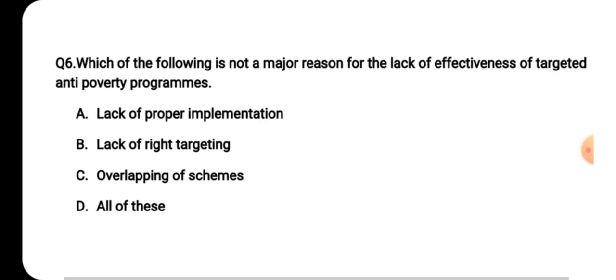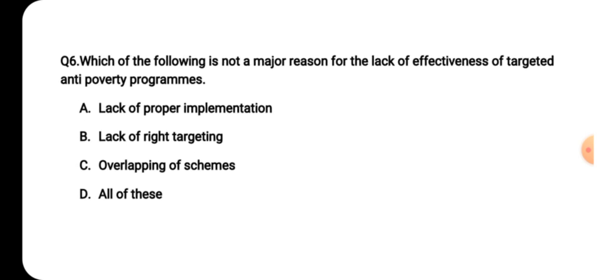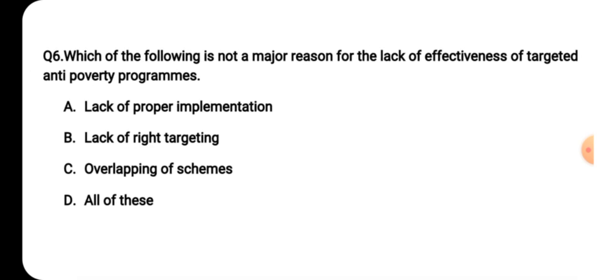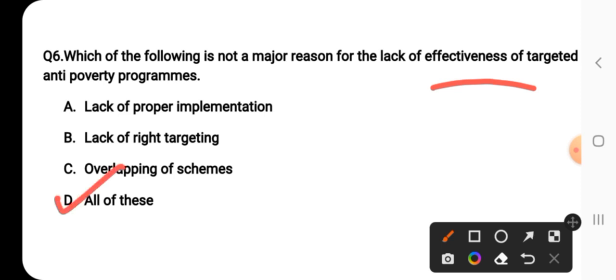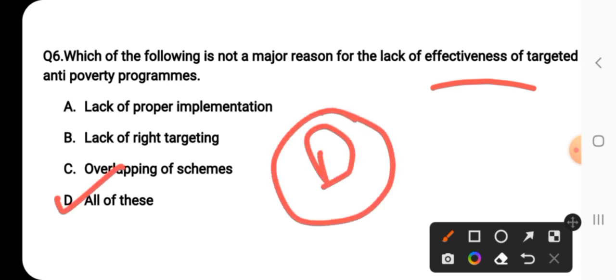Question number six: which of the following is not a major reason for the lack of effectiveness of targeted anti-poverty programs? The correct answer is D — all of the above. Lack of proper implementation, lack of right targeting, and overlapping of schemes — all of these are major reasons for the lack of effectiveness of anti-poverty programs.